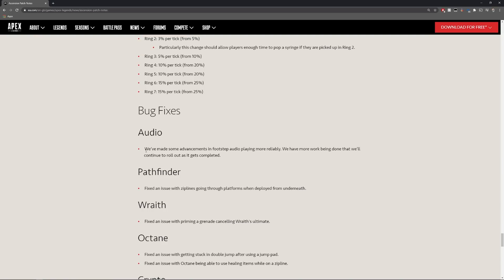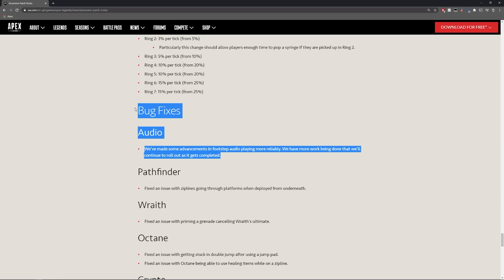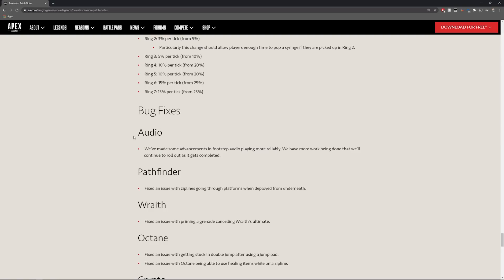Audio, so they have claimed that they have fixed some footsteps audio but they are still working on it so I guess this is still a work in progress. It's going to be interesting to see how this plays out.